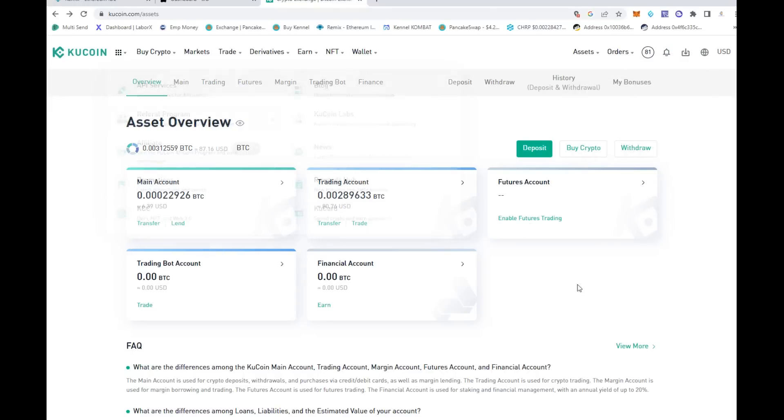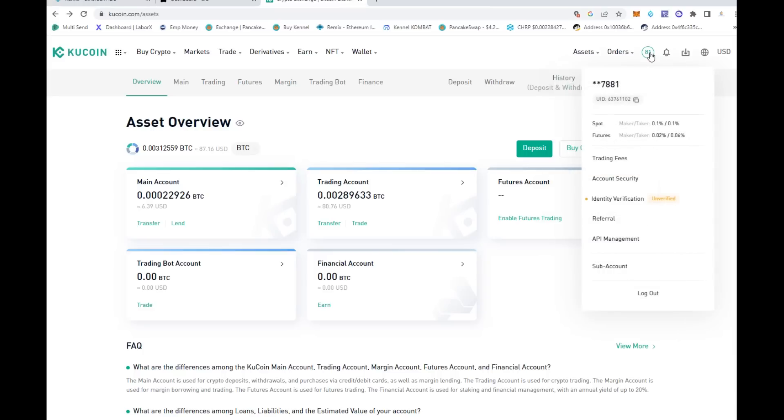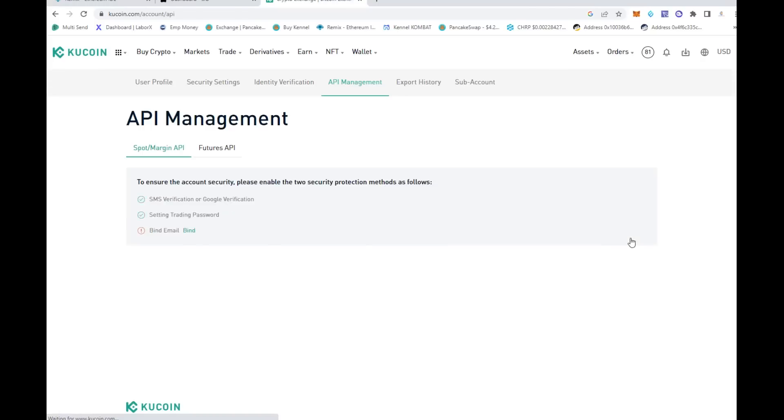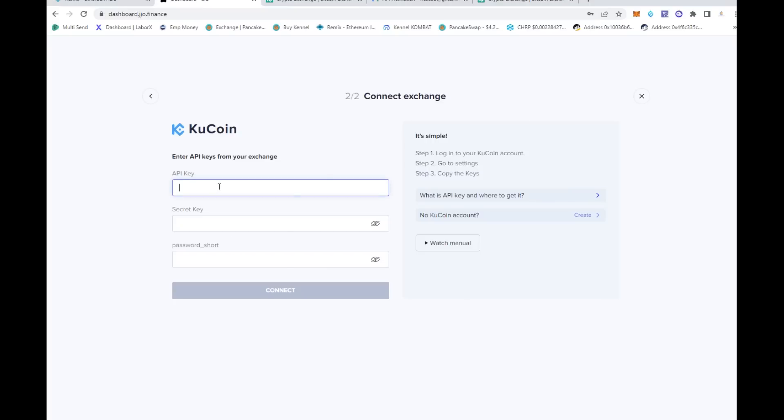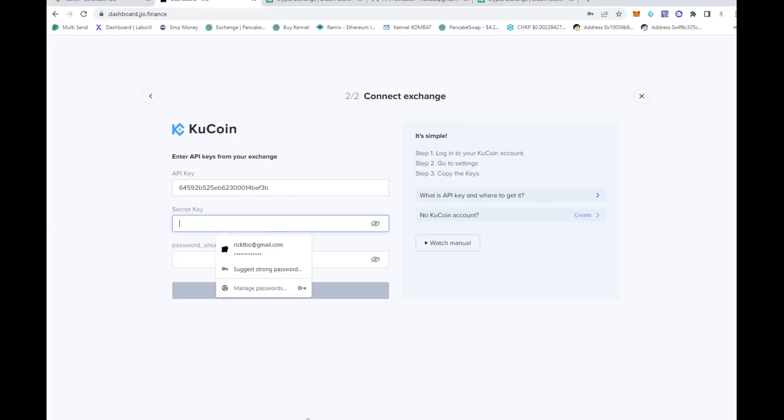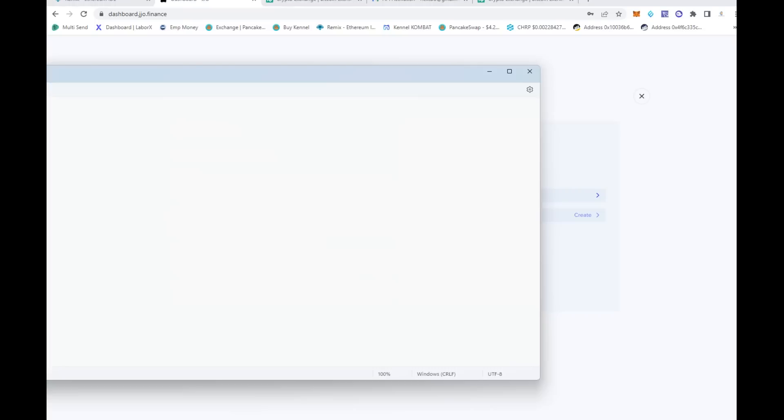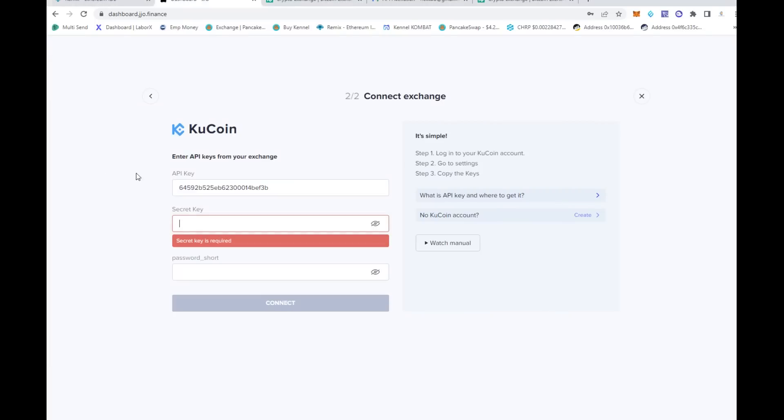You log into your KuCoin account, click on your little account right here, and go to API management. Once you have everything set up - I did have to go off screen for a couple of the API setups, you guys don't need to know my secret keys - but once it's activated, you'll get your key right here.